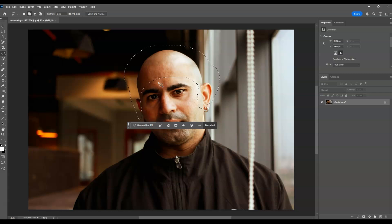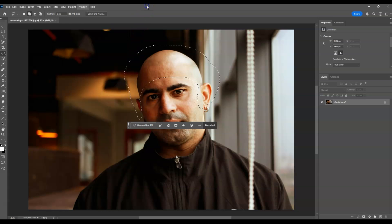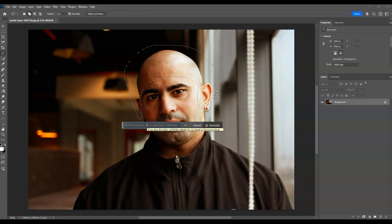Moving back to our contextual taskbar — if you can't find that, go to the menu bar, go to Windows, and find the contextual taskbar. With this selection, let's go and hit Generative Fill.